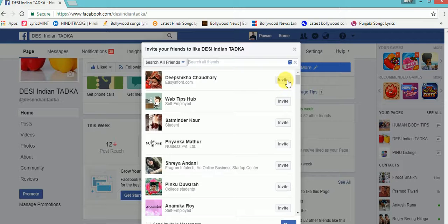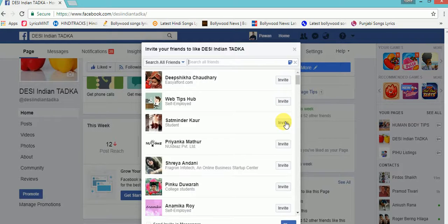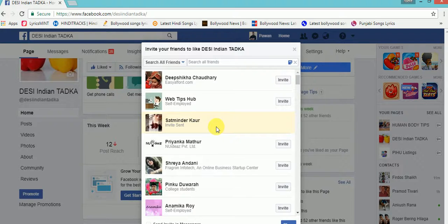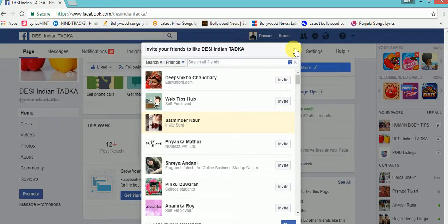Okay, when I click on this invite button, an invitation is sent to this friend to like my page. In this way, you can increase the likes to your Facebook page.